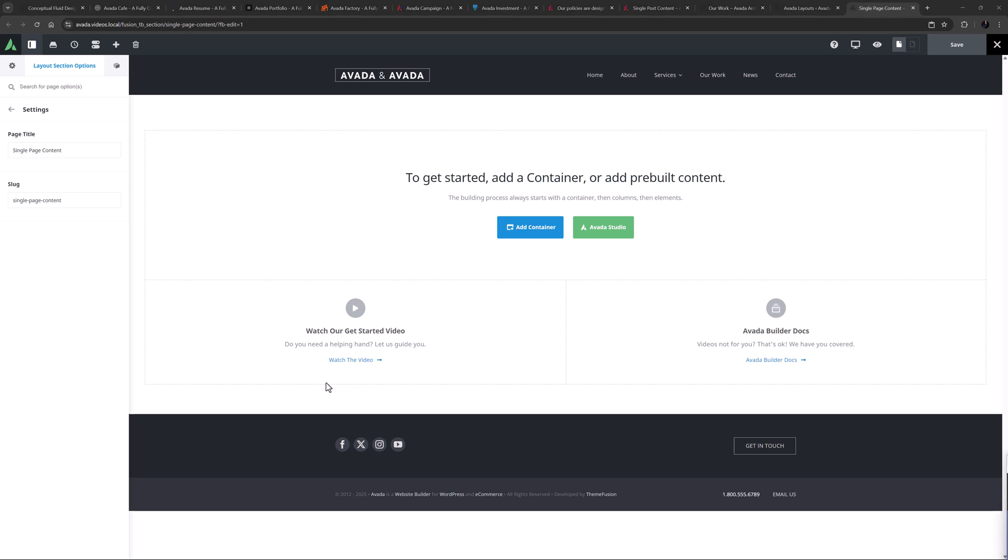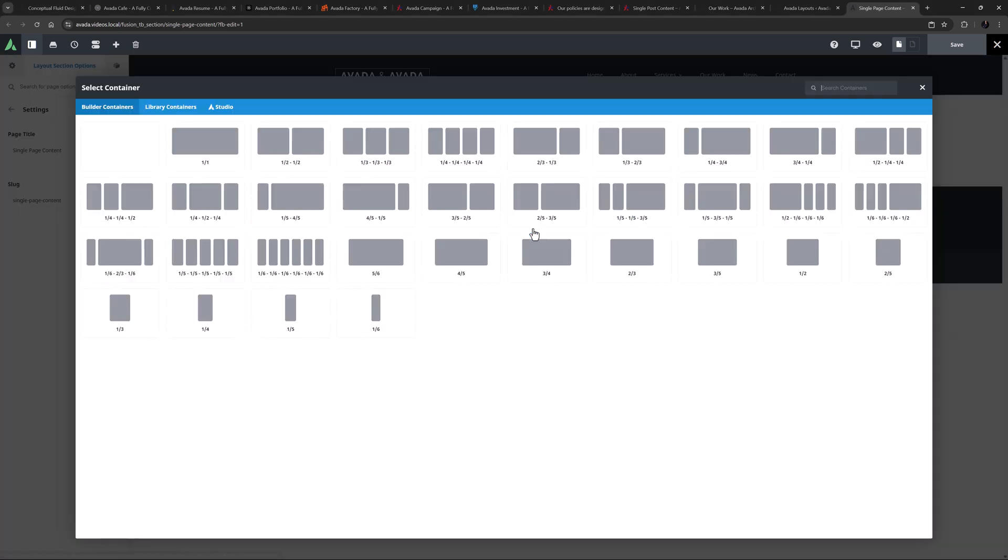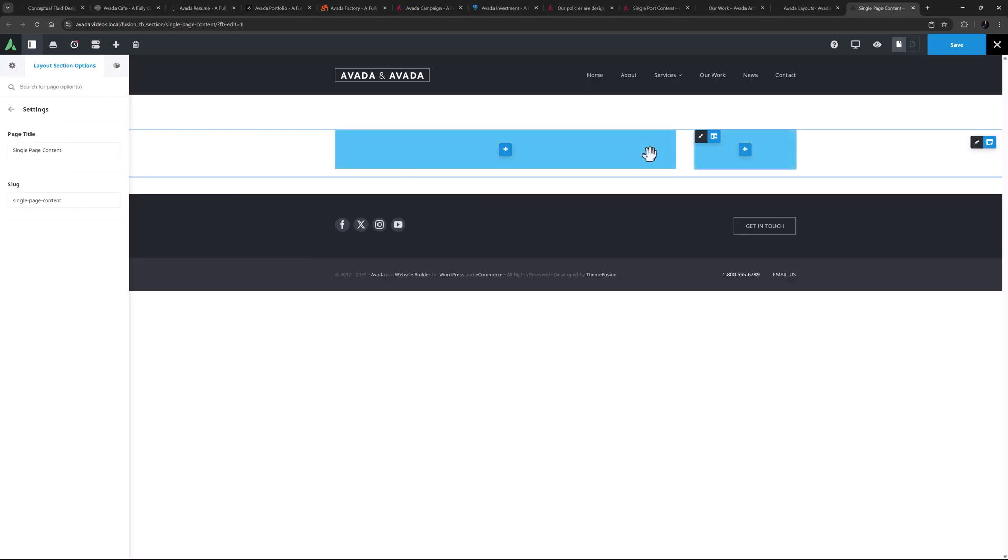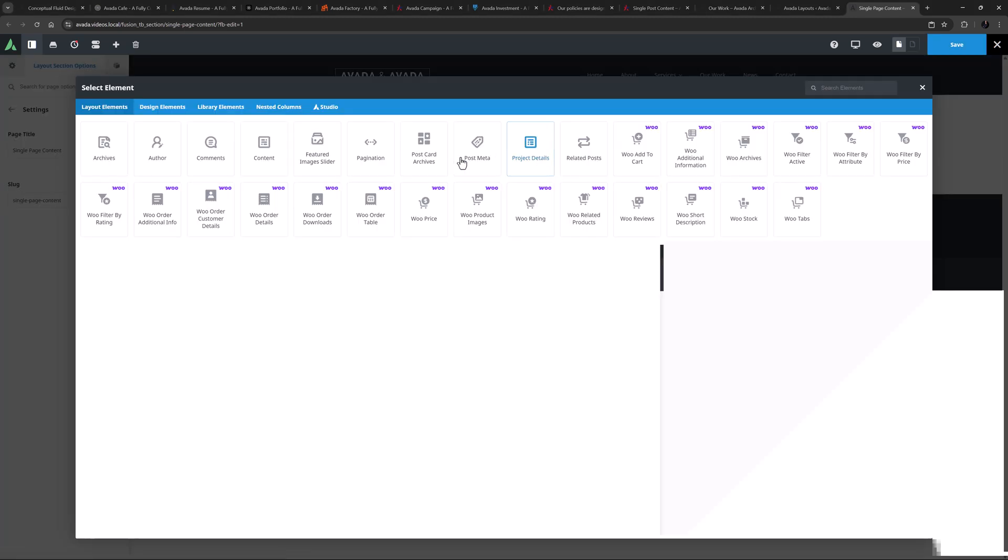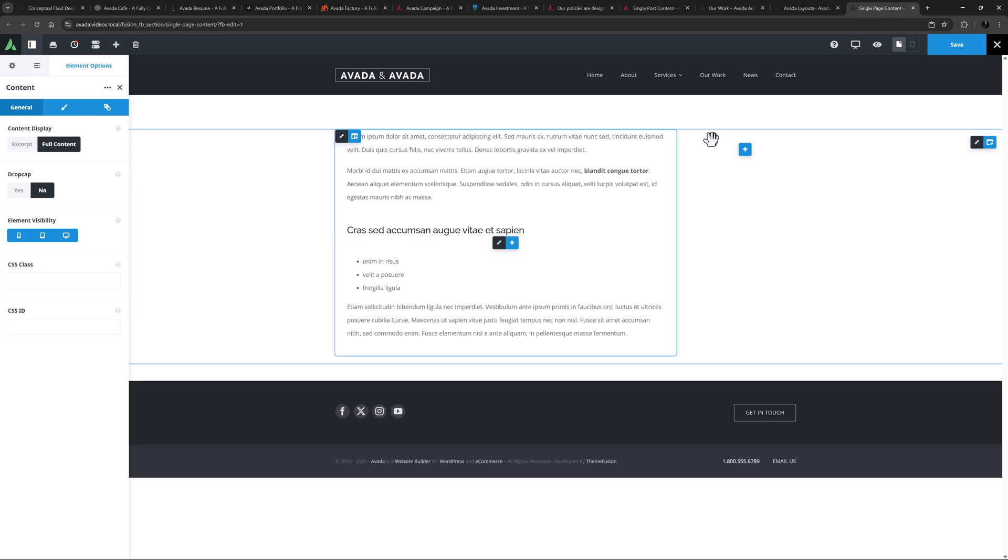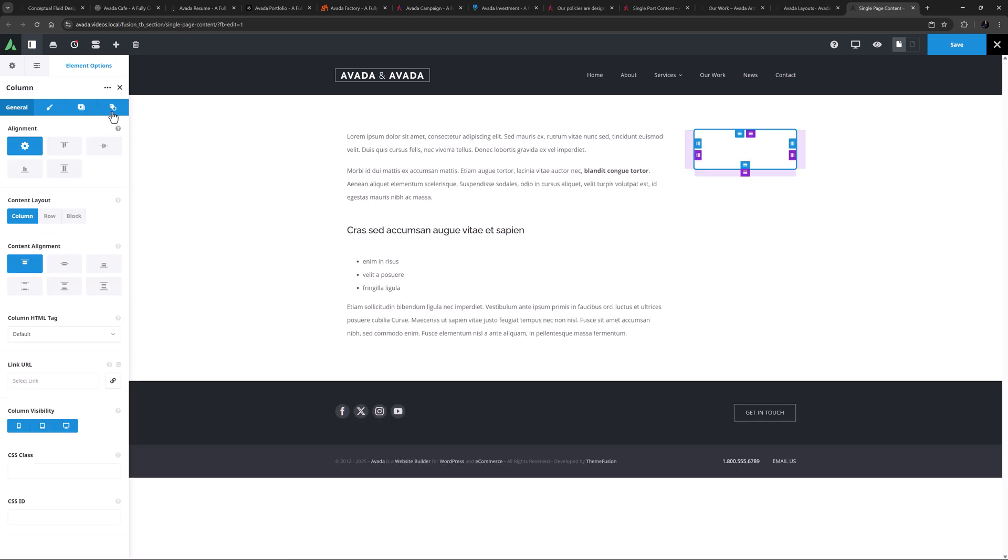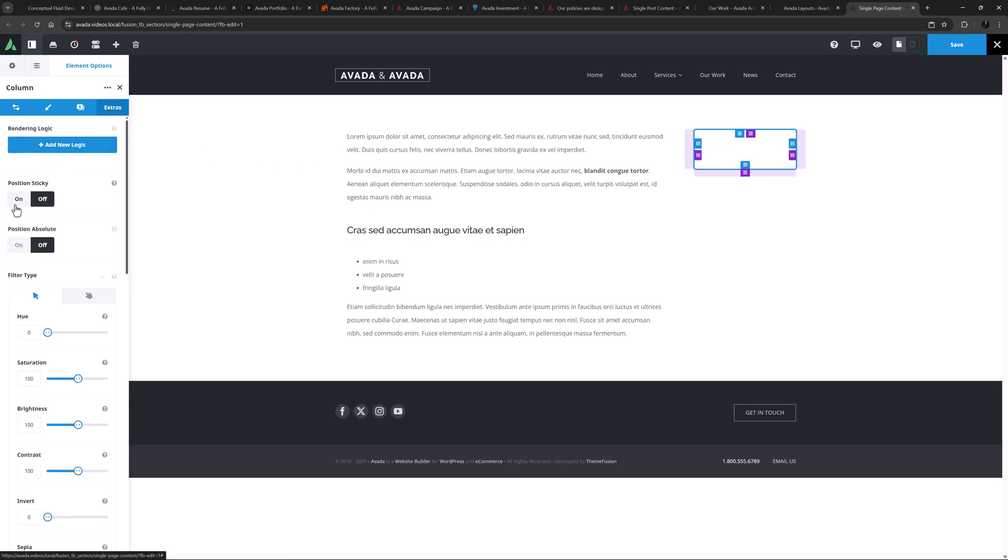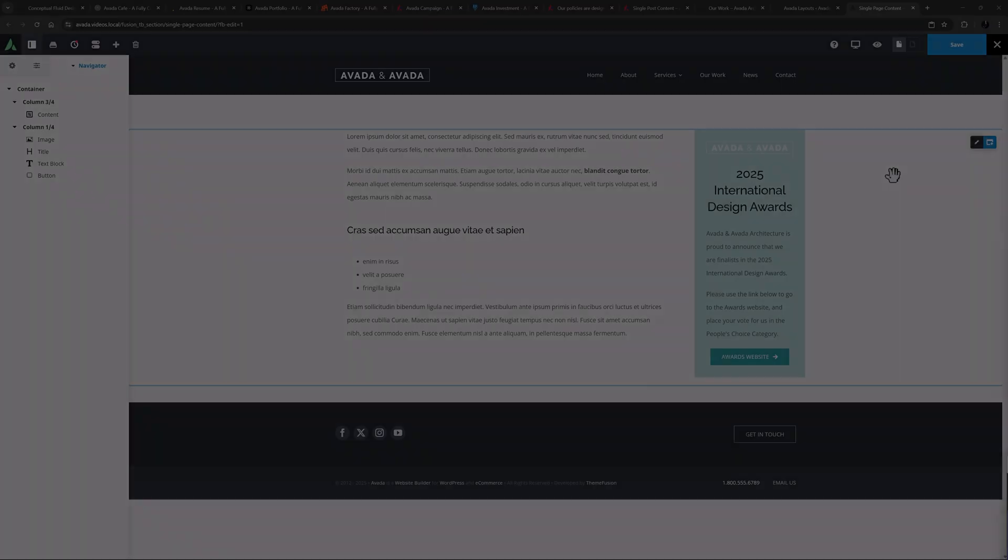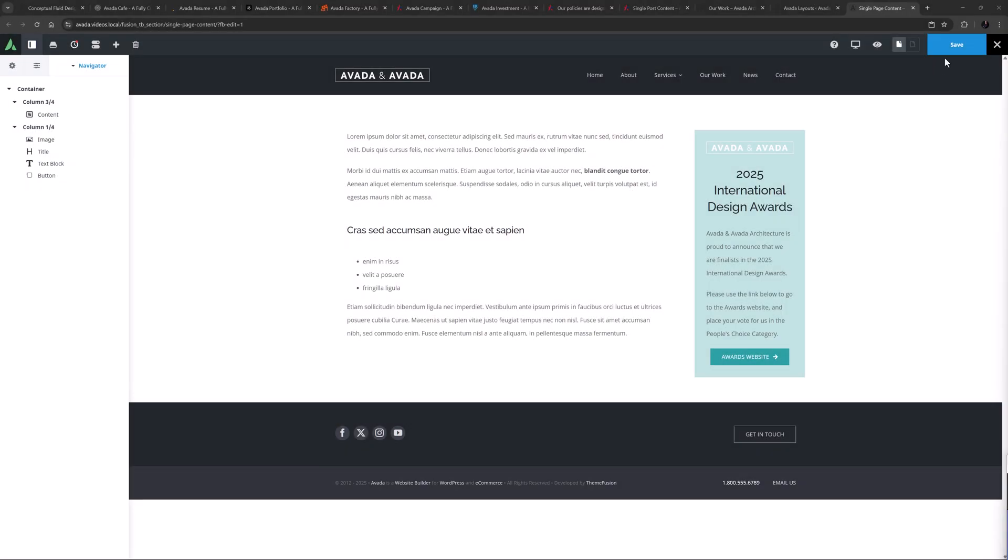Okay, so here I'll create a three-quarter, one-quarter container column combo. And in the three-quarter column, I will add the content element. And with the one-quarter column, I'll make it sticky, turn sticky off for mobile, and again add a 150 pixel offset. I'll just create my sidebar content, like so. And now we can save our layout.